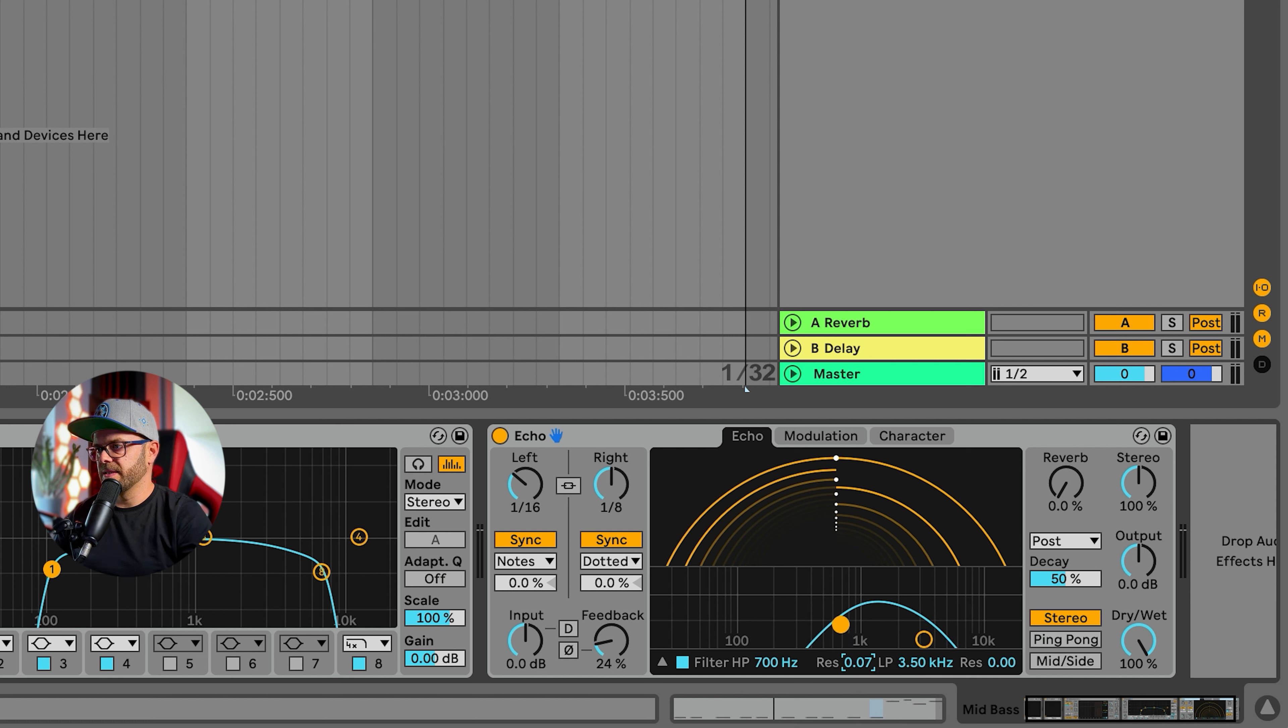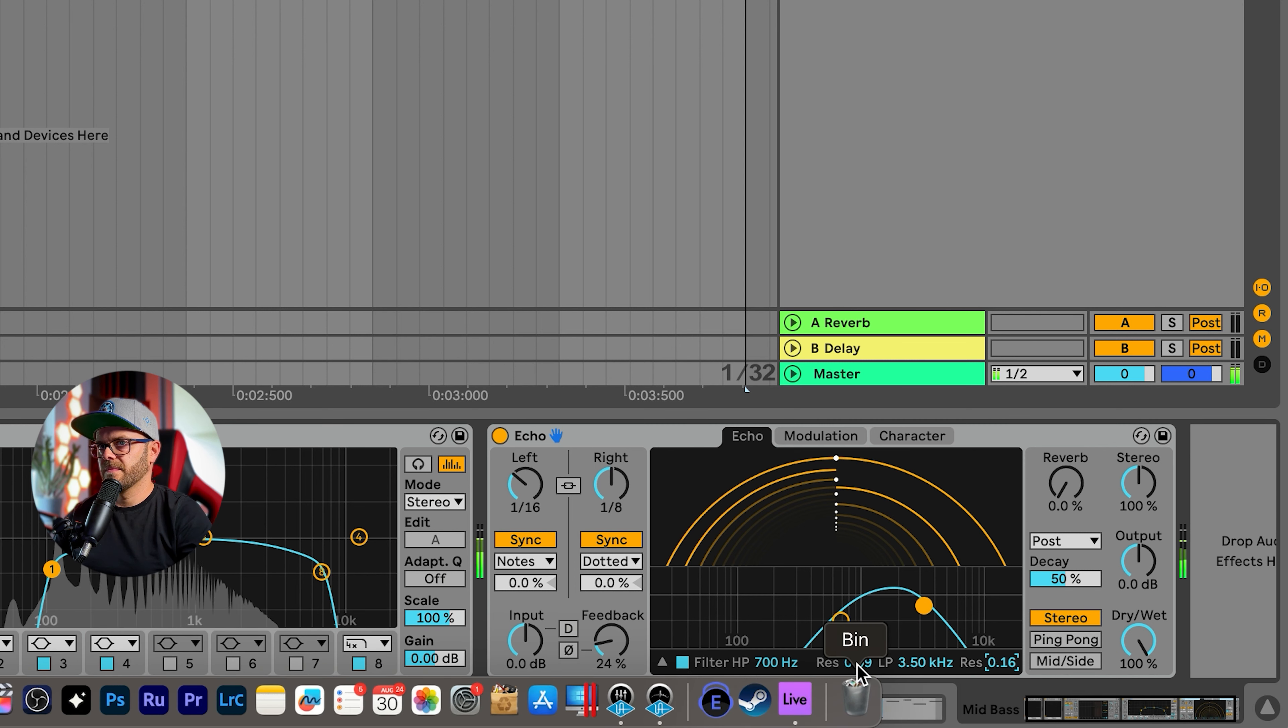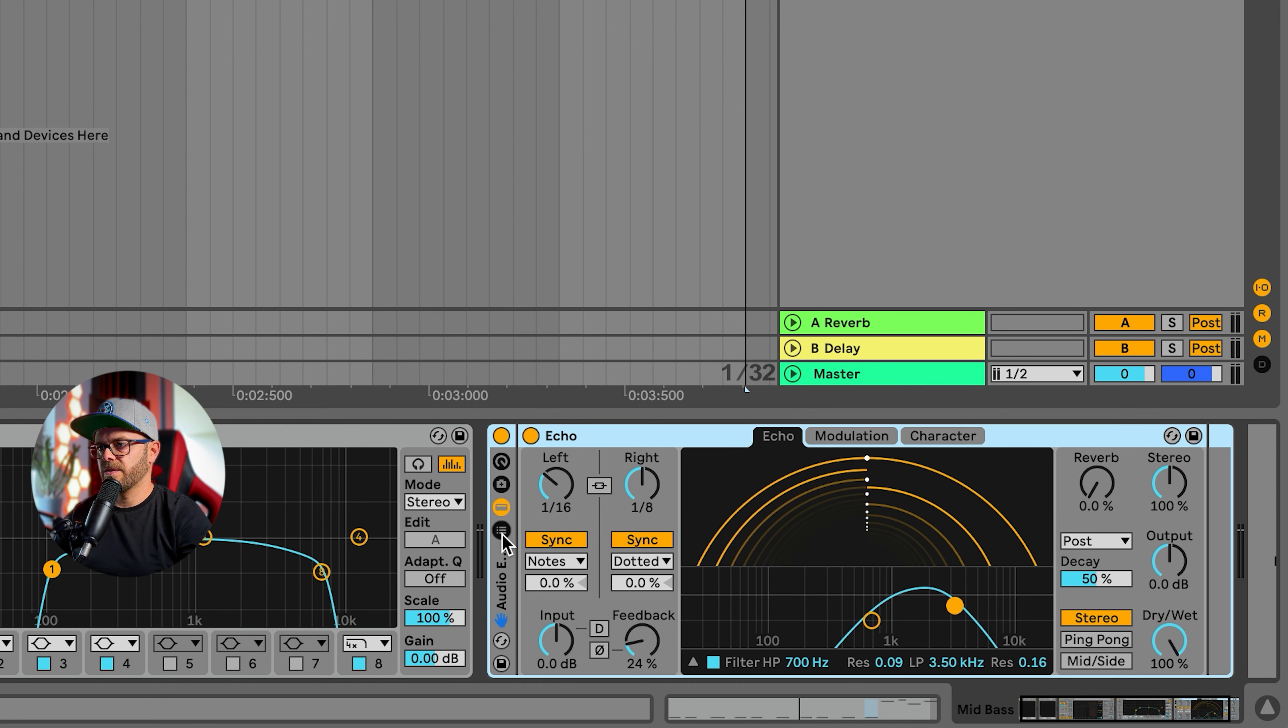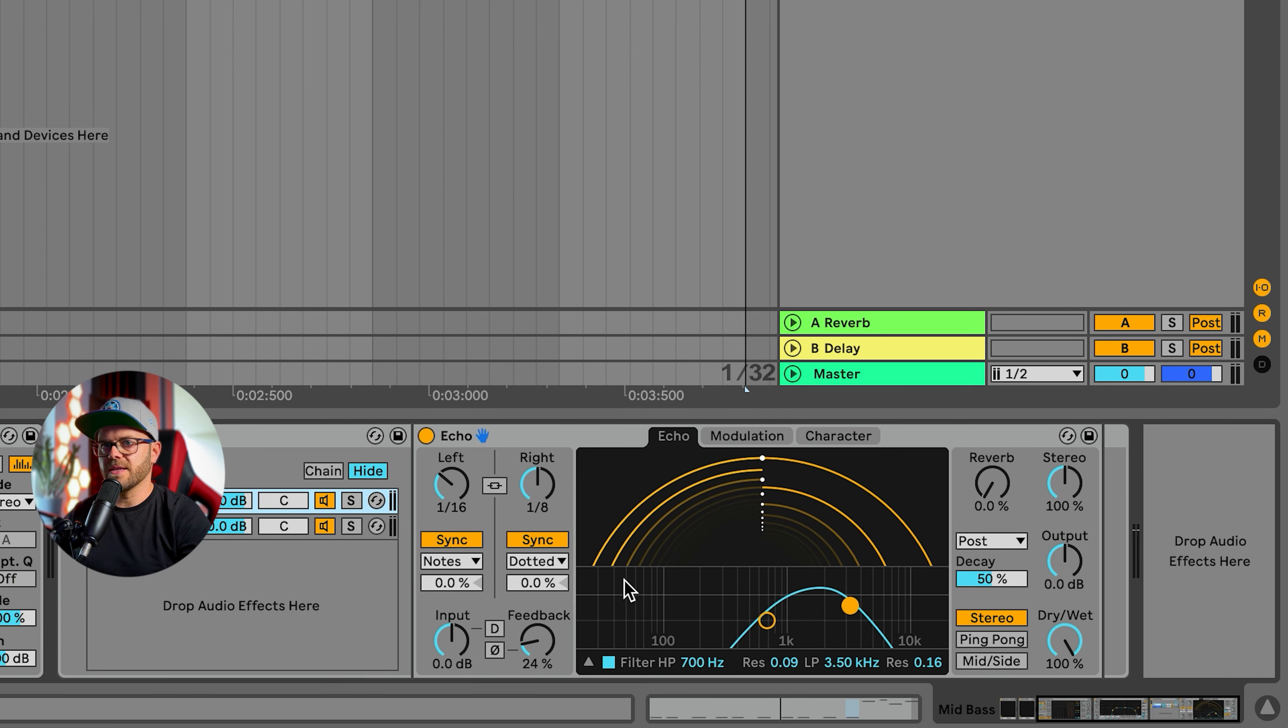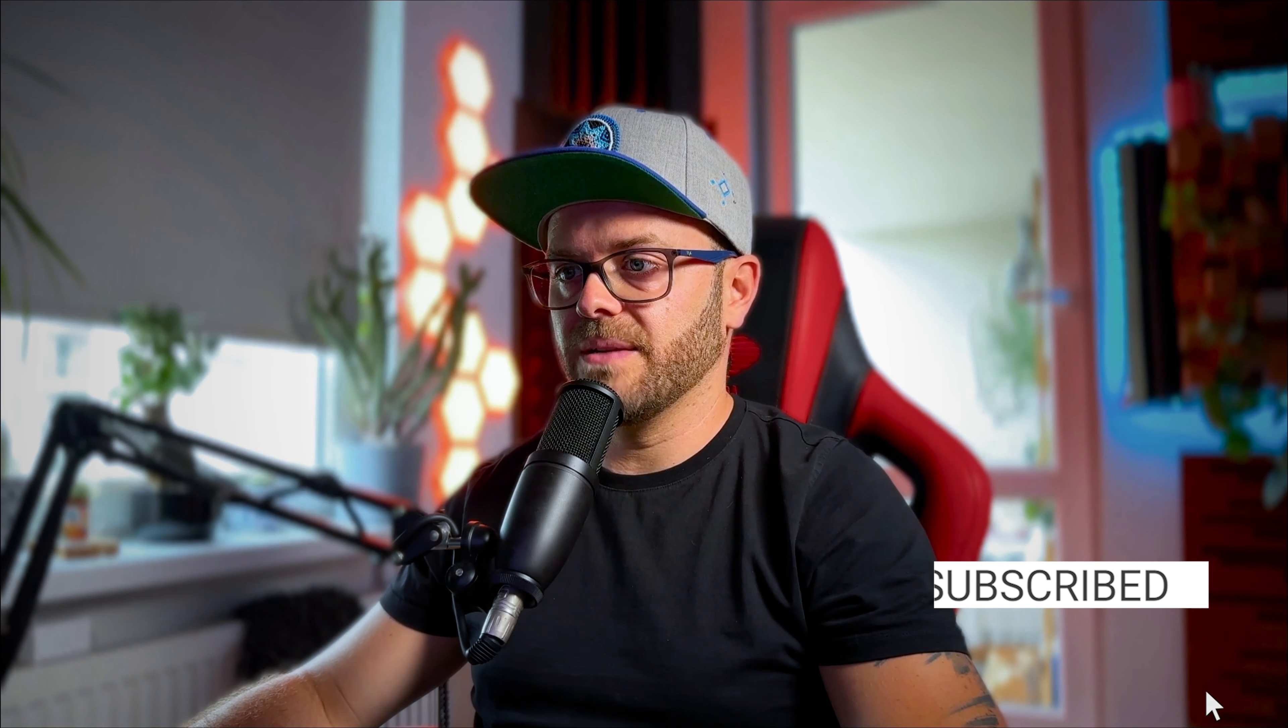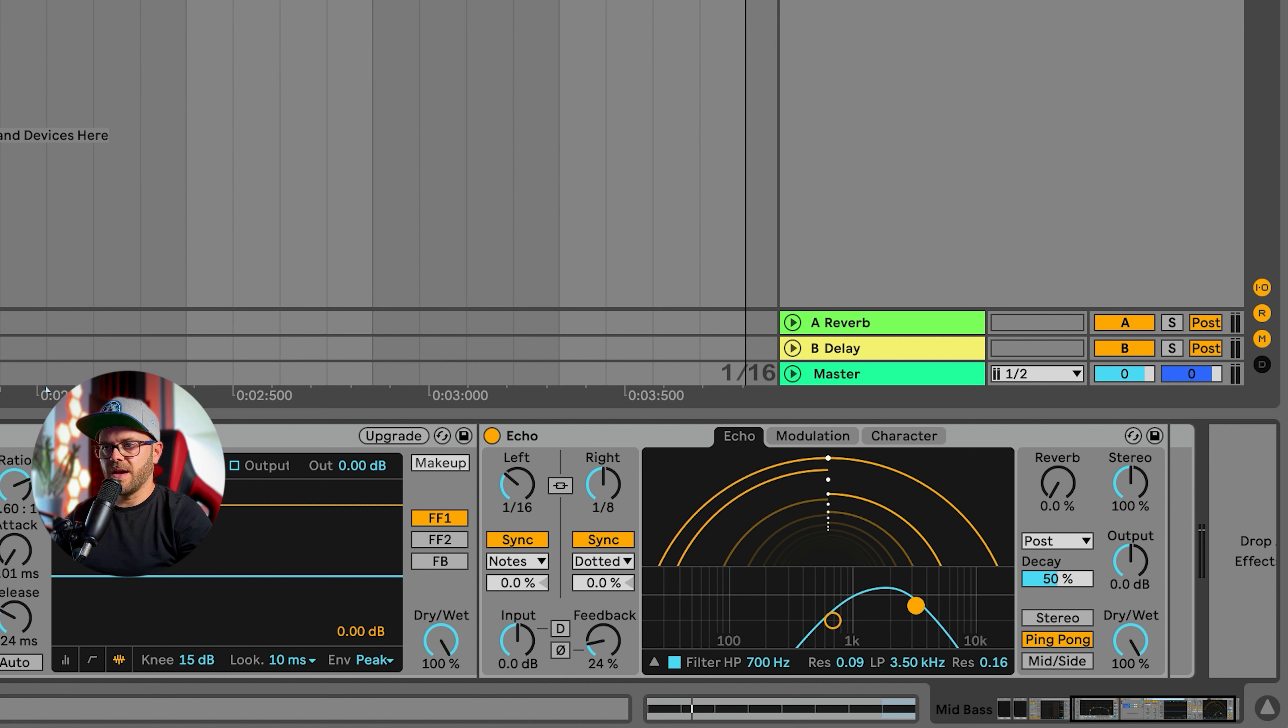Over here, over there. We're going to group this, create chain, and we're going to sidechain this echo. Let's put a compressor in. We're going to sidechain it with the mid bass because we want the mid bass to duck down a little bit when this all happens.